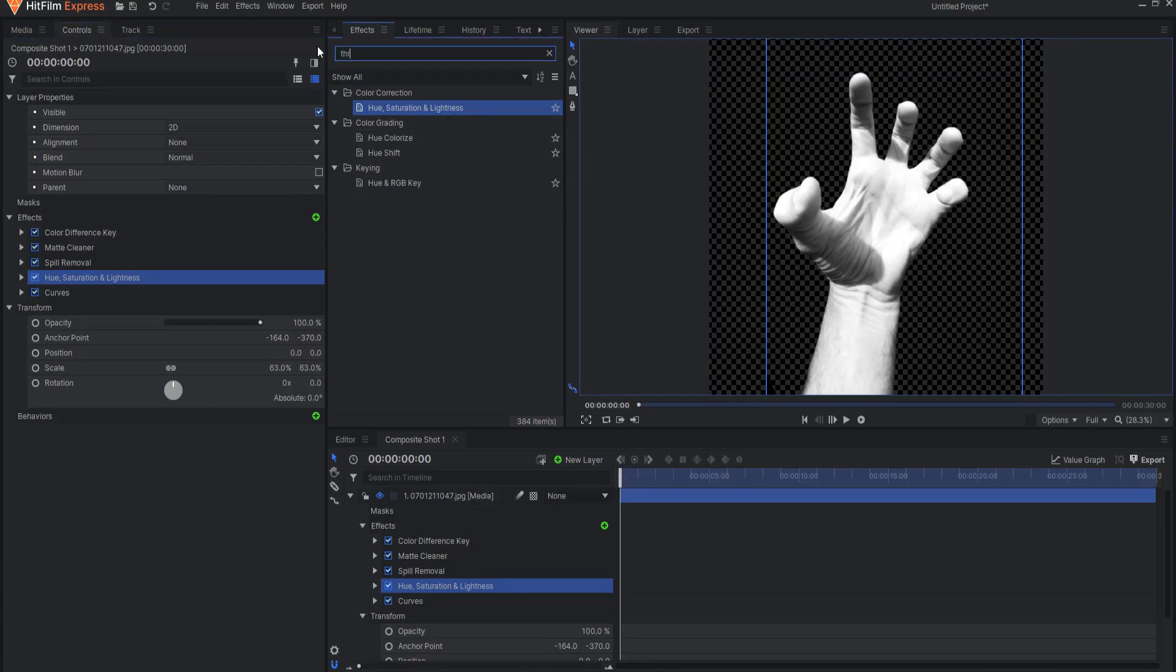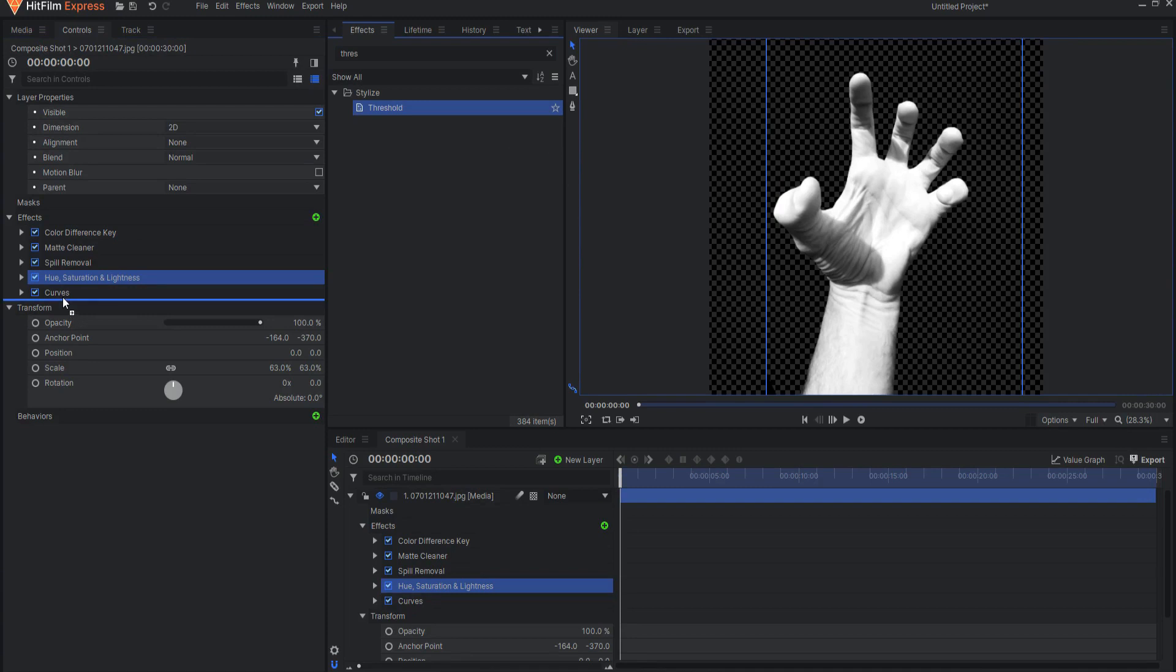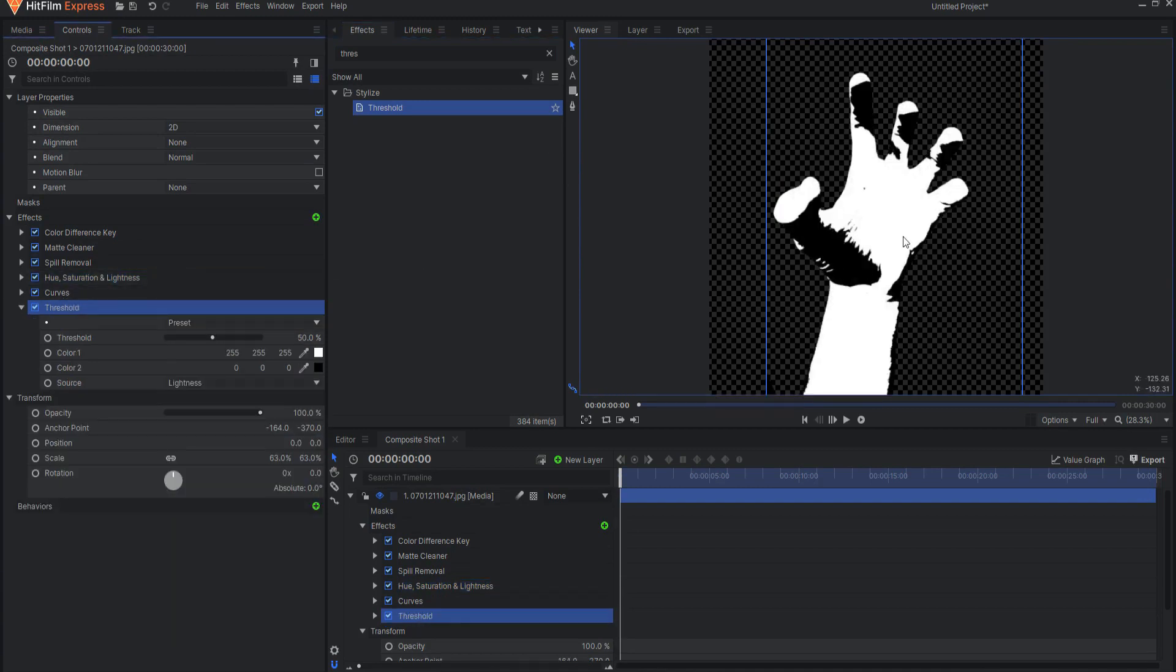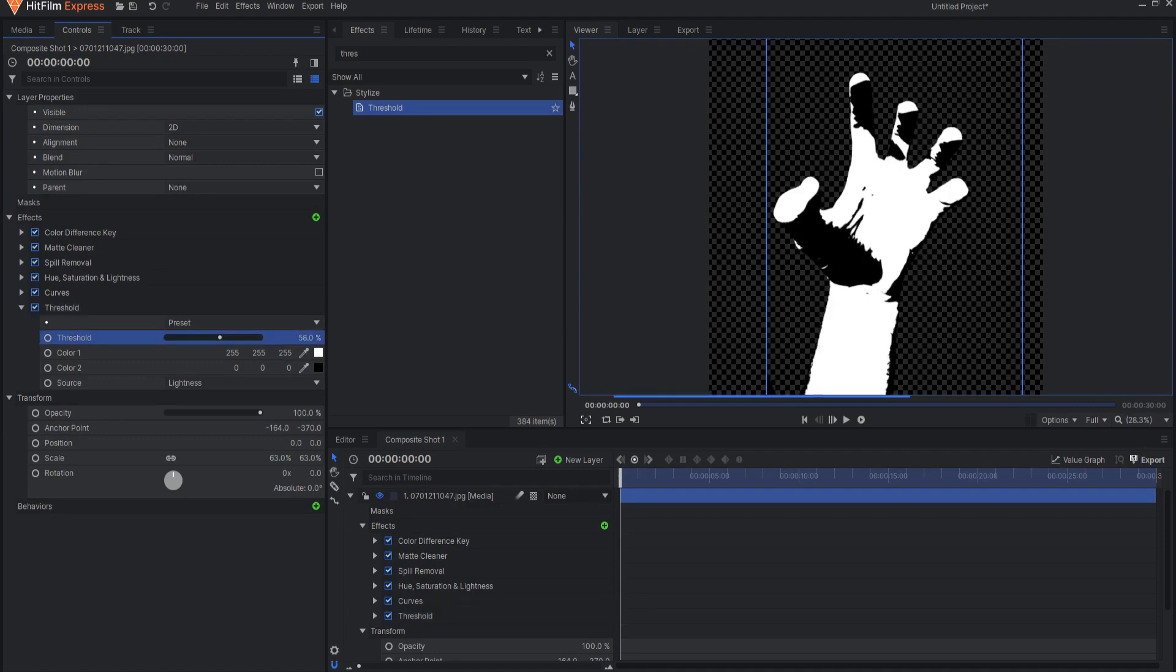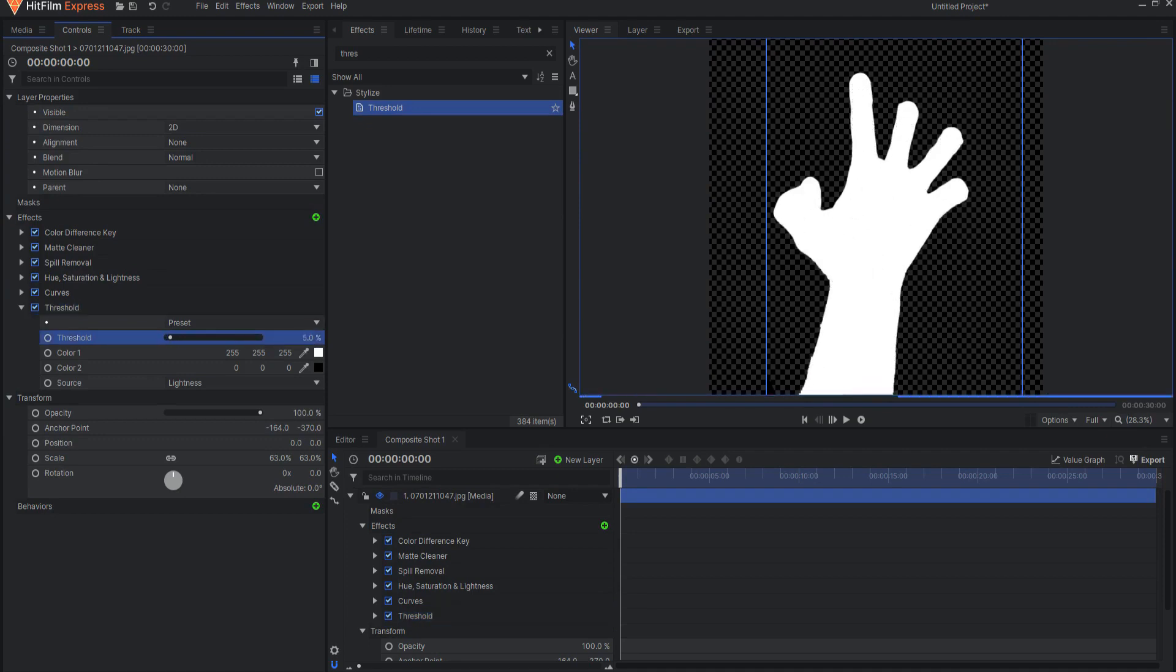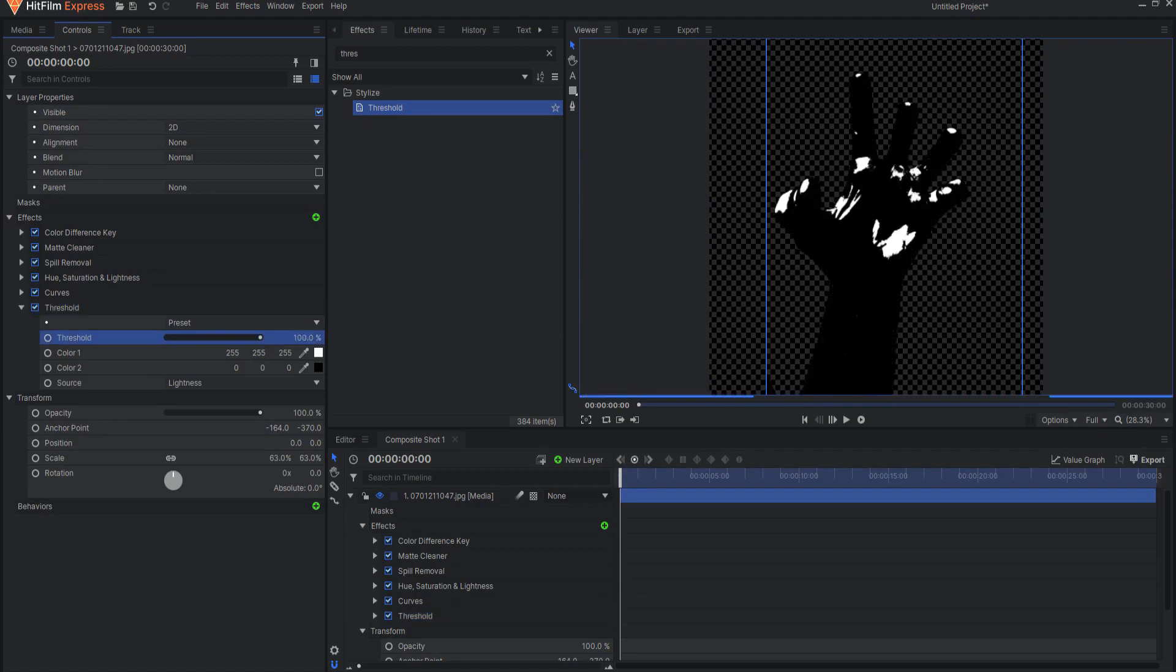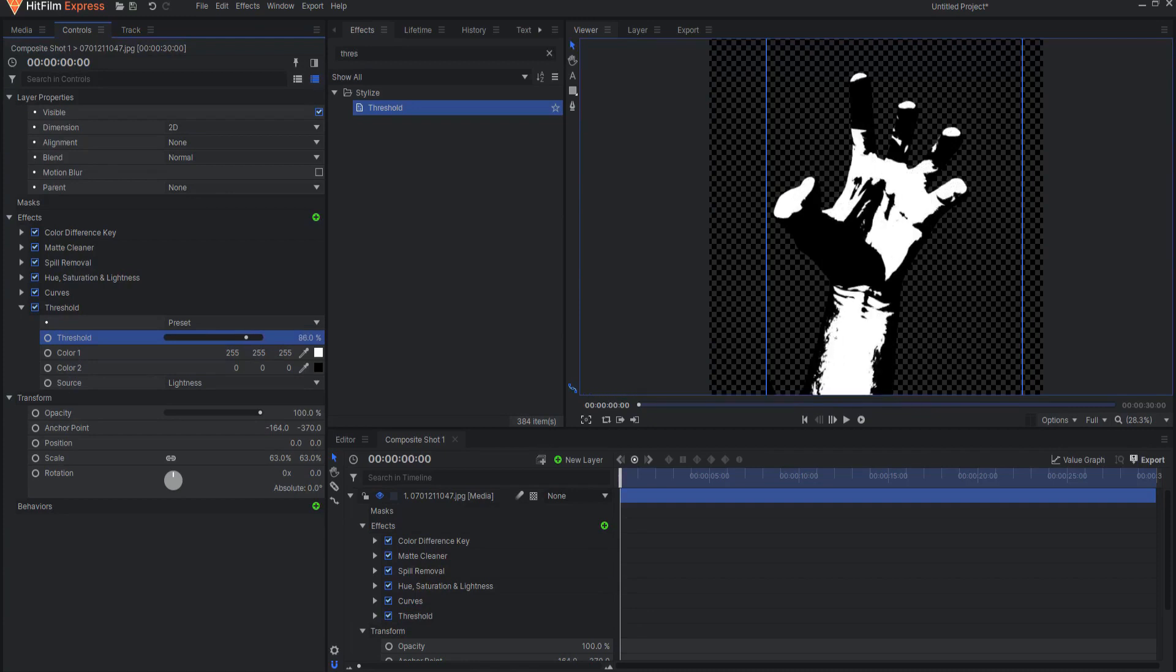Then I will add a threshold effect and this will make it essentially either be black or white but that's it. Nothing else. Then I can make an adjustment to the slider here, the threshold slider, until I am happy with where I like that.